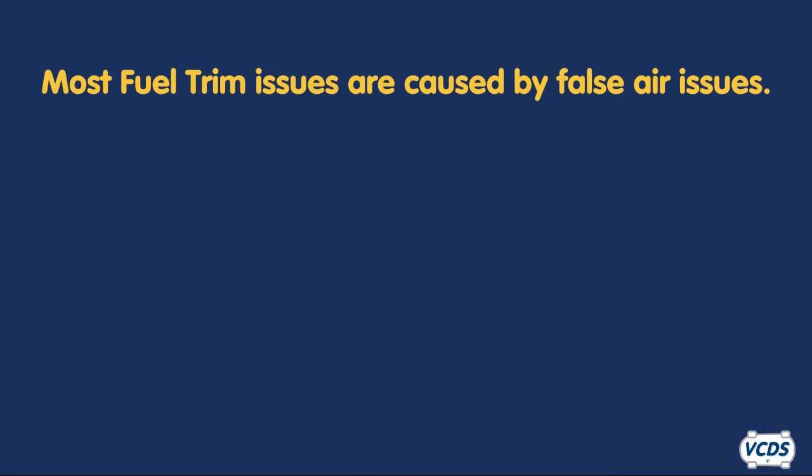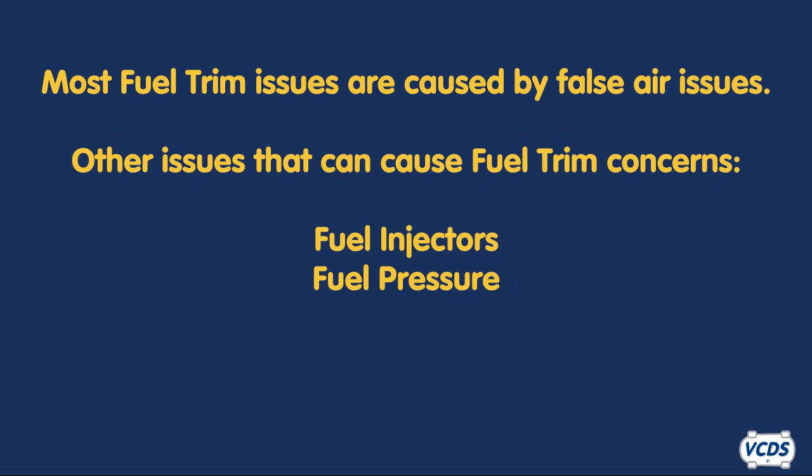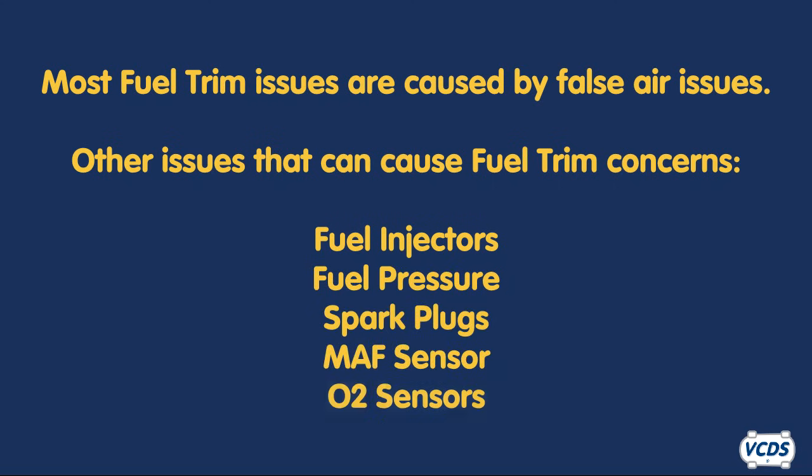As noted at the beginning, VW and Audi vehicles are prone to fuel trim concerns, most of them being false air issues as shown in this video. Other problems not covered in this video can cause fuel trim concerns as well, such as fuel injectors, fuel pressure, spark plugs, mass air flow meter sensor, and O2 sensors. The goal of this video is to give you a starting point in using fuel trim to help diagnose and repair vehicles.